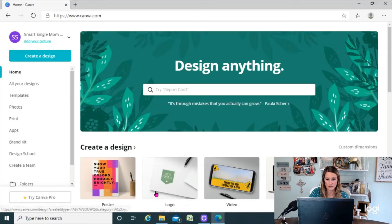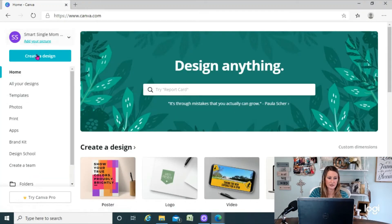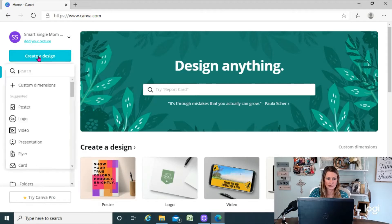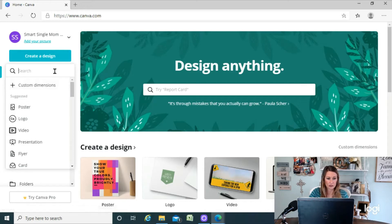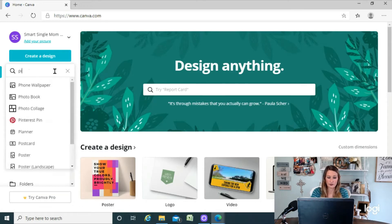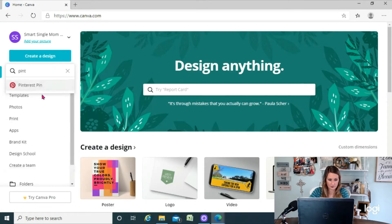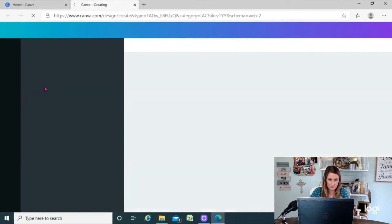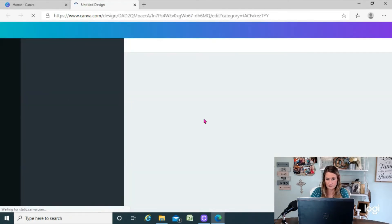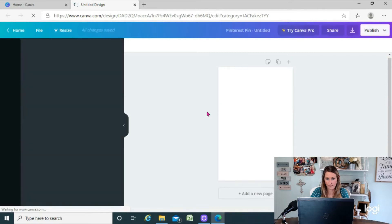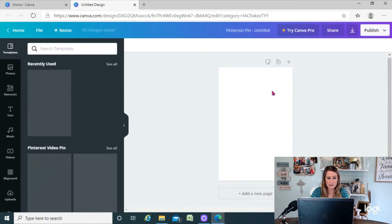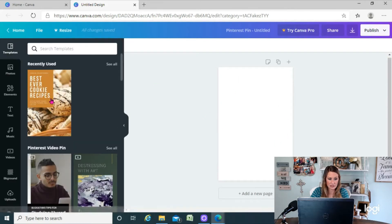Alright, so now we're inside Canva. I'm going to go to create a design and we'll just start with a Pinterest pin. Alright, so here is my canvas.